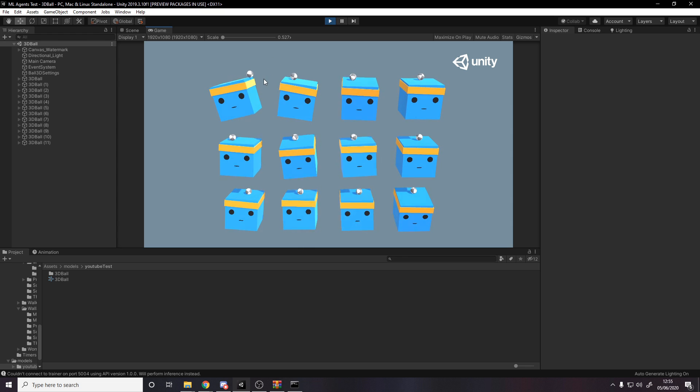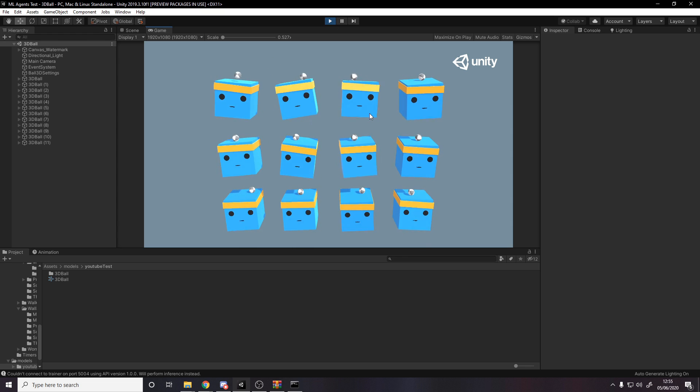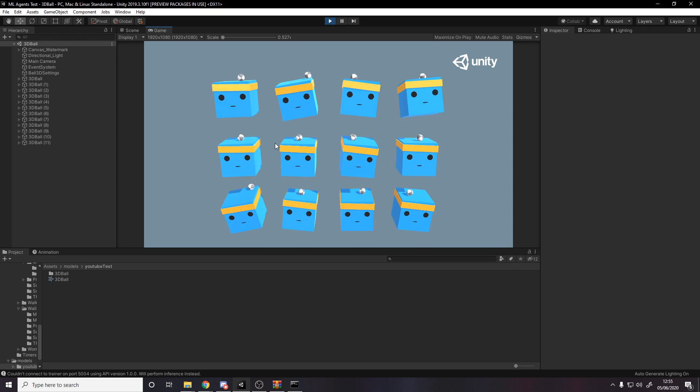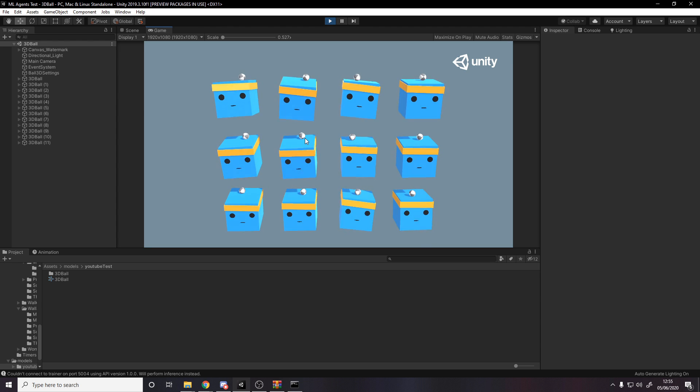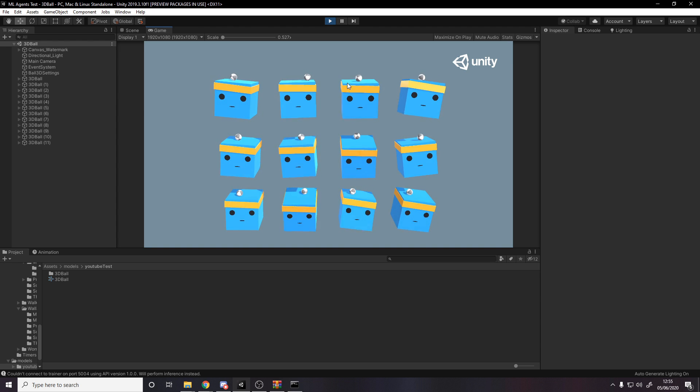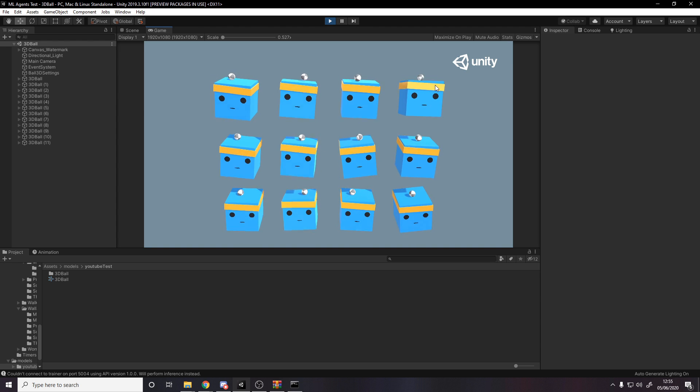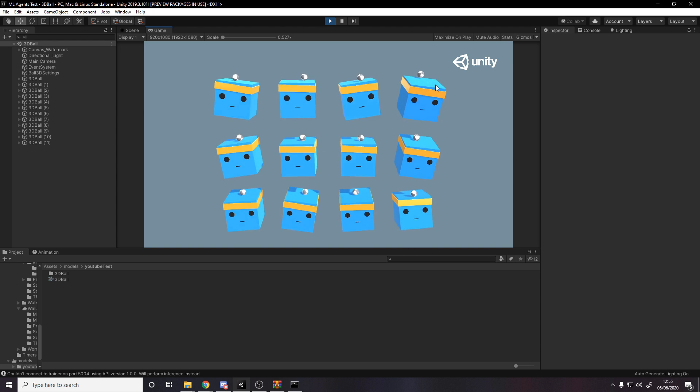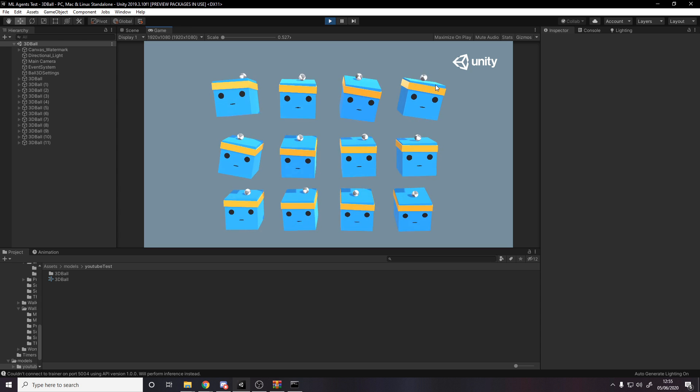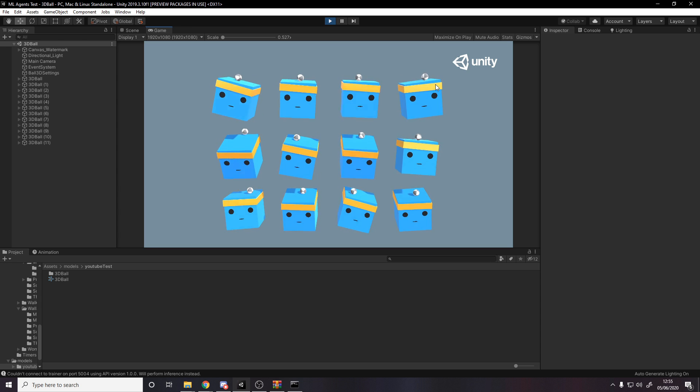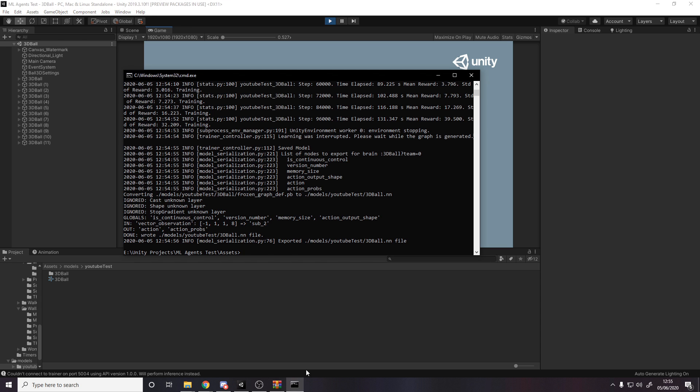But you do see how they just keep dropping it all the time, but they're actually not awful. They're not great, but they're also not awful. Before we stopped it, the mean reward had actually got up to 39.